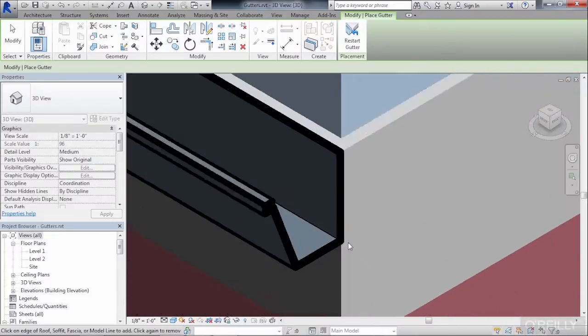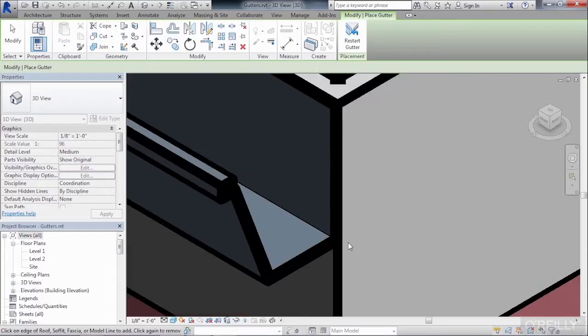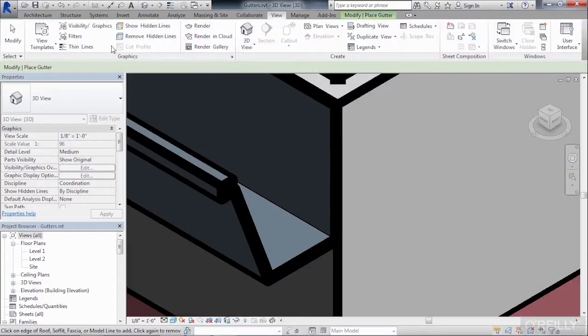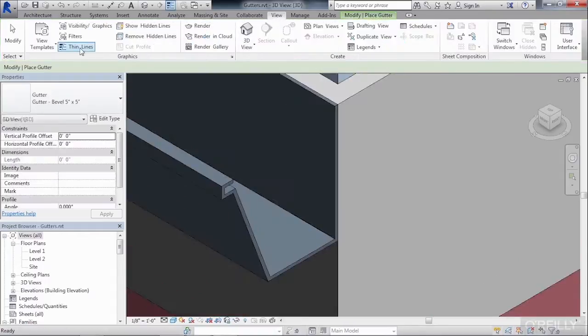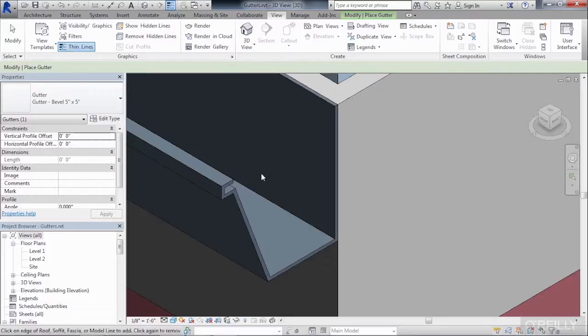And if we zoom in really tight and then come up here to the View tab and select on Thin Lines, we can see the shape that makes up the gutter.